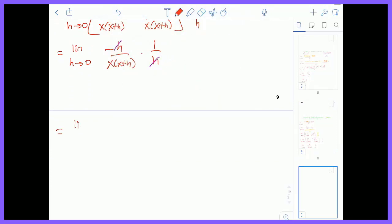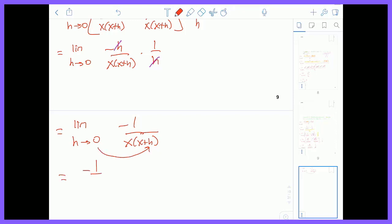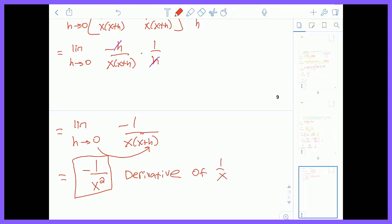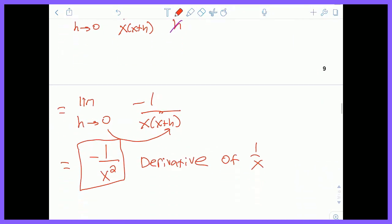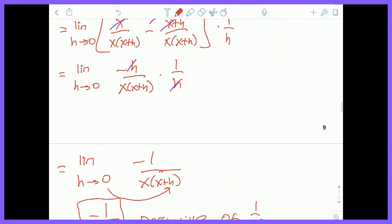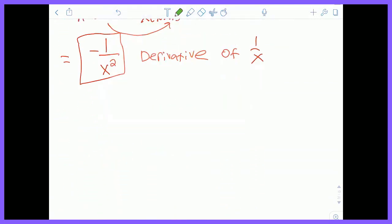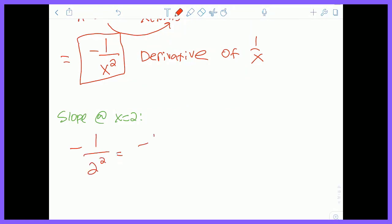Continuing, this equals the limit as H goes to zero of −1 / [x(x + H)]. Now I can directly substitute H = 0, giving the derivative F′(x) = −1/x². This is the derivative of 1/x. The problem also asks for the slope at x = 2, so evaluating the derivative at 2: F′(2) = −1/4. The slope of y = 1/x at x = 2 is −1/4.